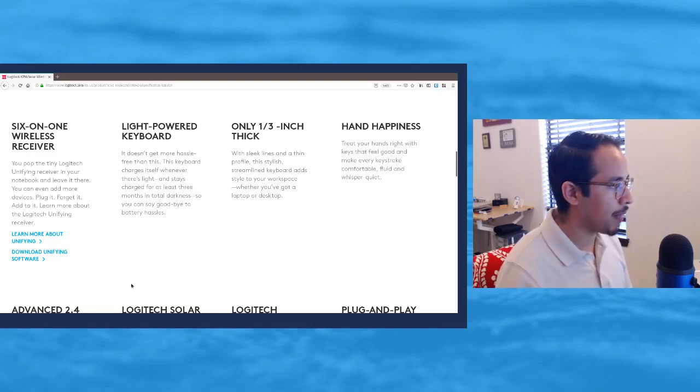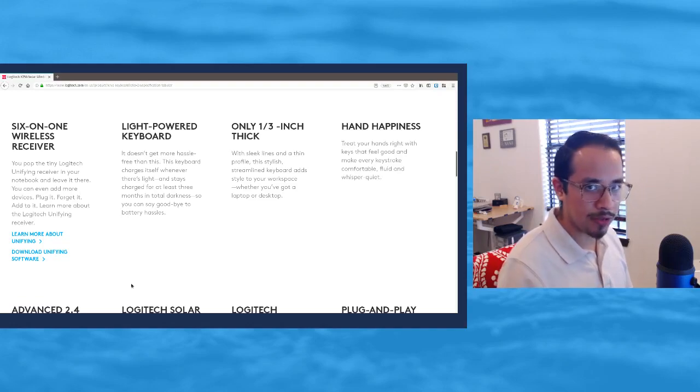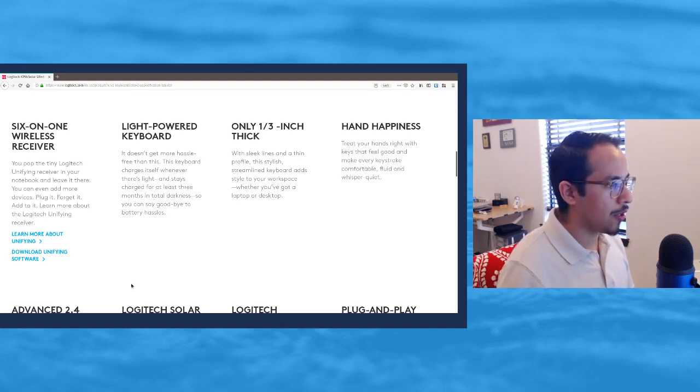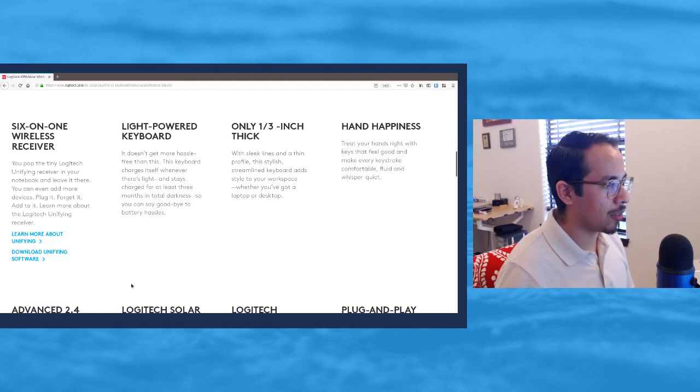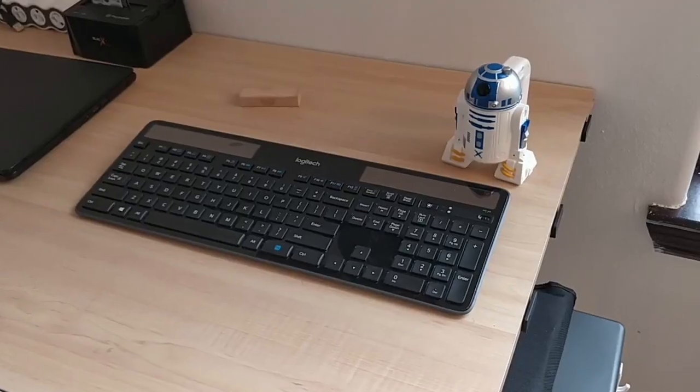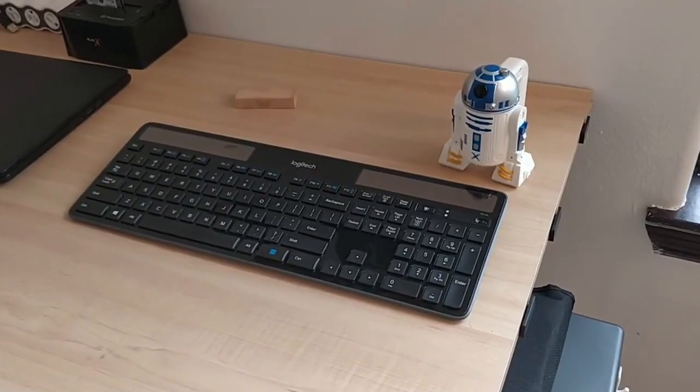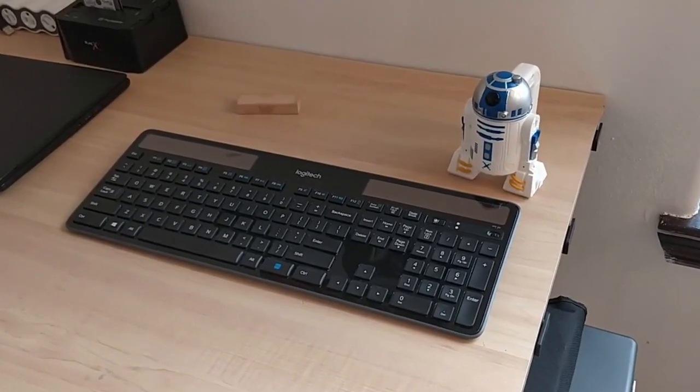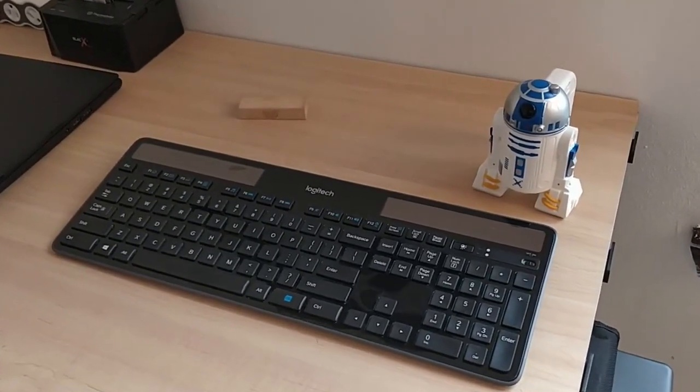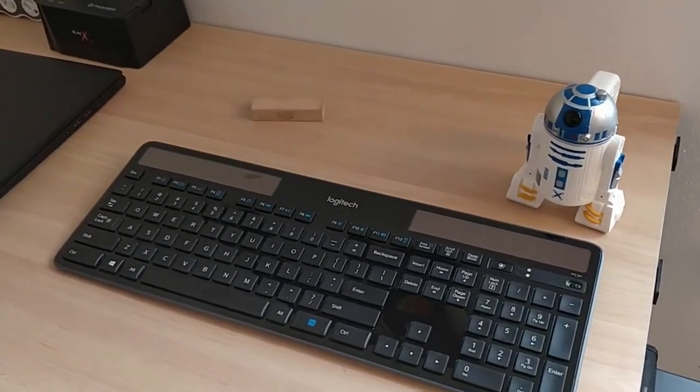It's a light powered keyboard. The light comes into the little panels and helps charge up the little battery in there. It's only a third of an inch thick, so it's really thin. I'll be showing you some screenshots here, and again it's very good on the hands.